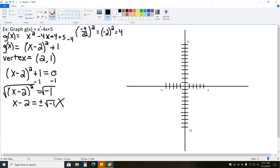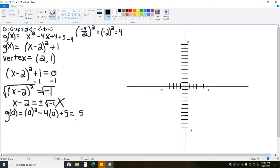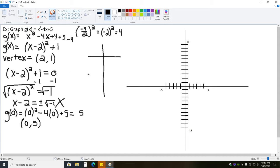We move on to the y-intercept, found by plugging 0 into the function. We get 0 squared minus 4 times 0 plus 5, which just leaves us with 5. So we have the point (0, 5). As of right now, we have our vertex (2, 1) and our y-intercept (0, 5). Making a table with the vertex in the middle, we need three more points — one to the left of 2 and two to the right.